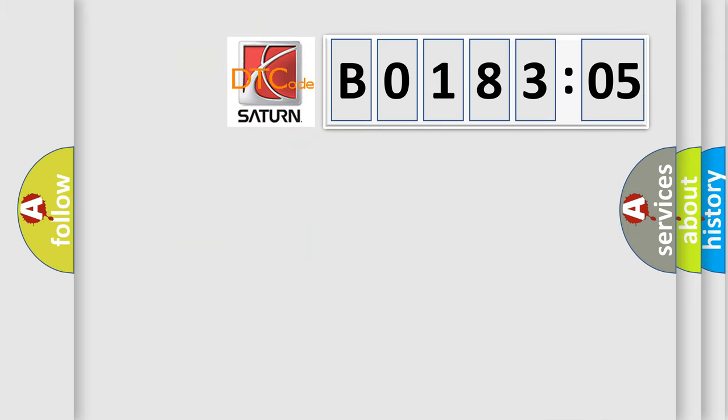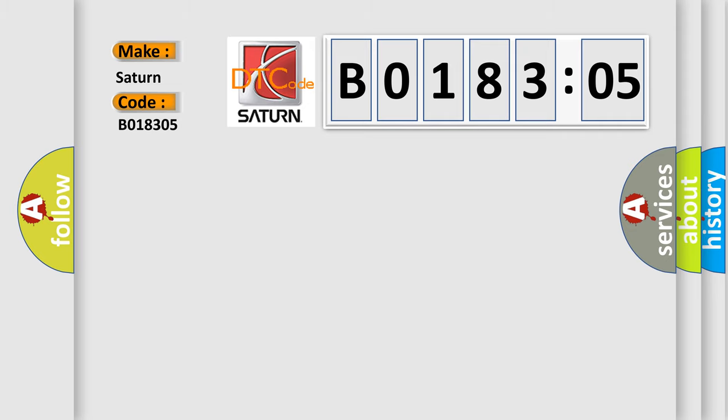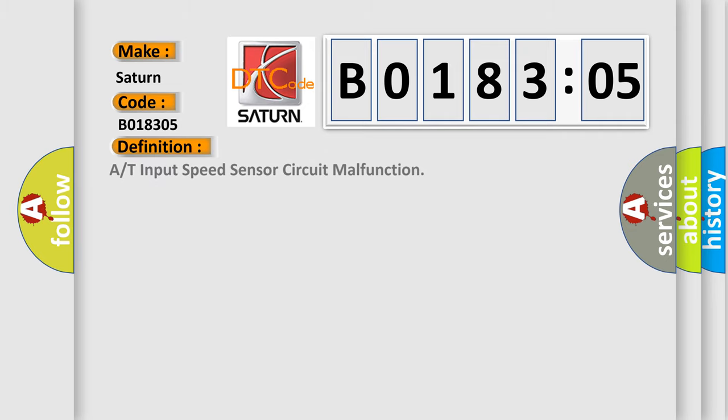So, what does the diagnostic trouble code B018305 interpret specifically for Saturn car manufacturers? The basic definition is R or T input speed sensor circuit malfunction. And now this is a short description of this DTC code.